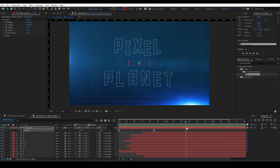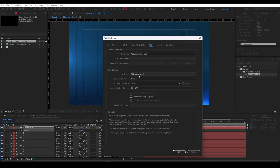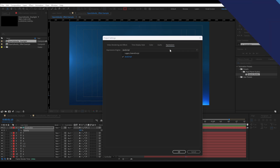One last thing I want to go over, and this is in the installation instructions, but make sure to set your project to use JavaScript. So click here, go to expressions and click JavaScript. Otherwise, Opacity Buddy won't work right for you.